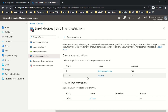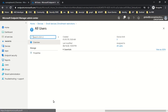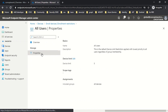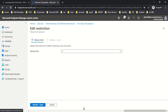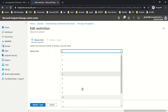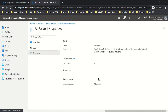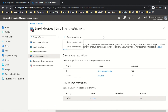These are the default policies for device type and device limit. If I click on the default device limit policy, you can see it has been set to five, but you can change this. The same options appear when creating a new device limit policy — let me click Create Restriction and then Device Limit Restriction.